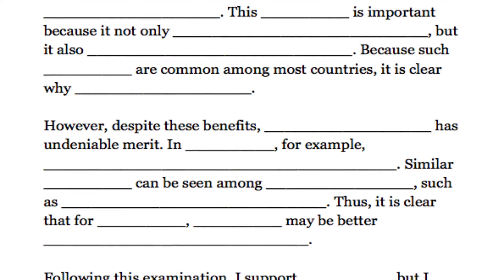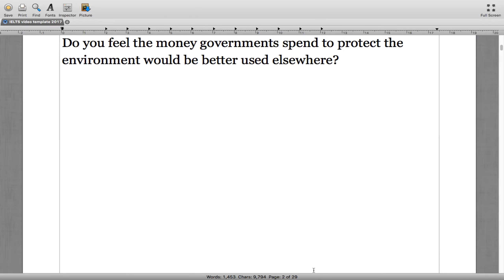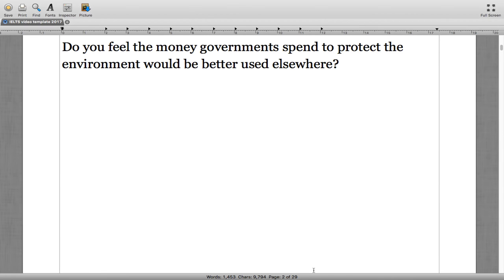Today we're going to look at this essay question and an essay I've written in response to it. The question reads: 'Do you feel the money governments spend to protect the environment would be better used elsewhere?' This is a question that was seen about a week ago, so it's a very relevant topic.